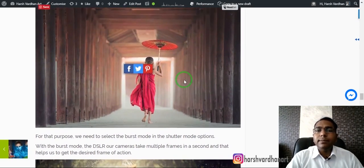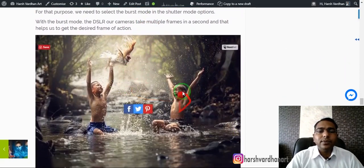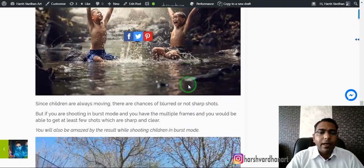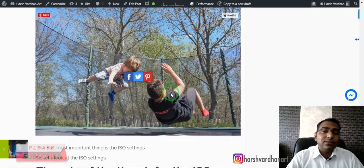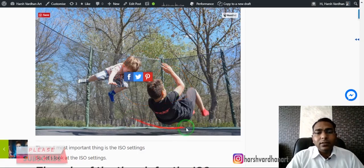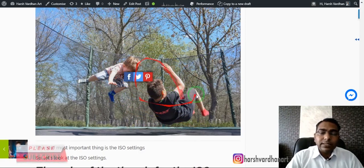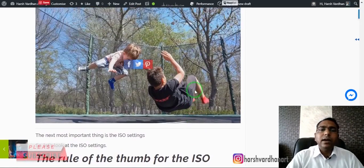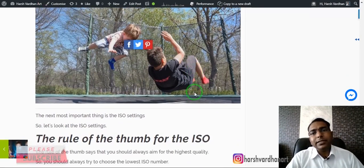You can see this boy running — that movement has been captured using burst mode. You could get it with 1/125th of a second as well, but using burst mode you are most likely to get many good images. These kinds of action shots are possible when you use burst mode in your camera.